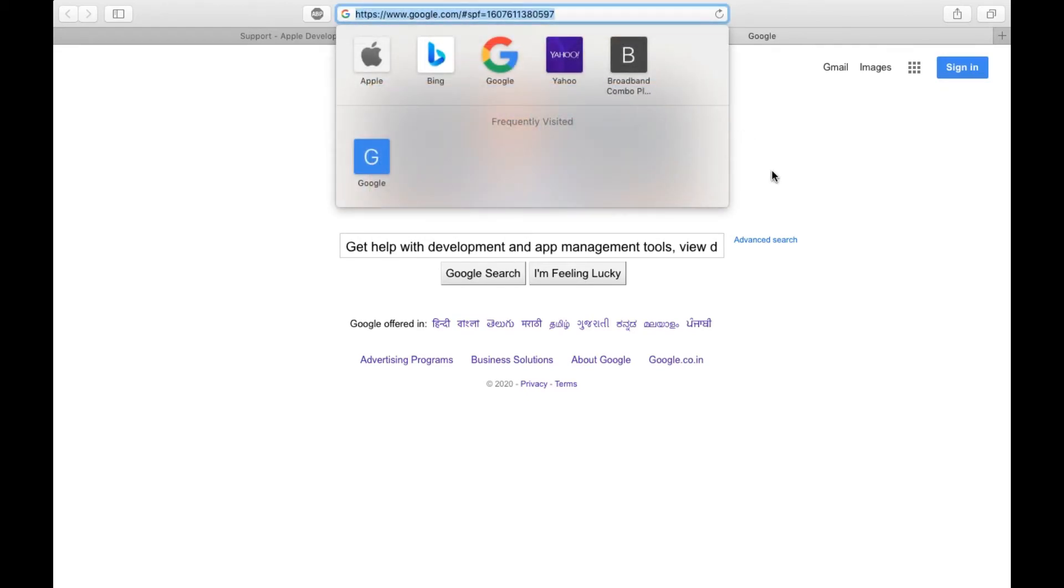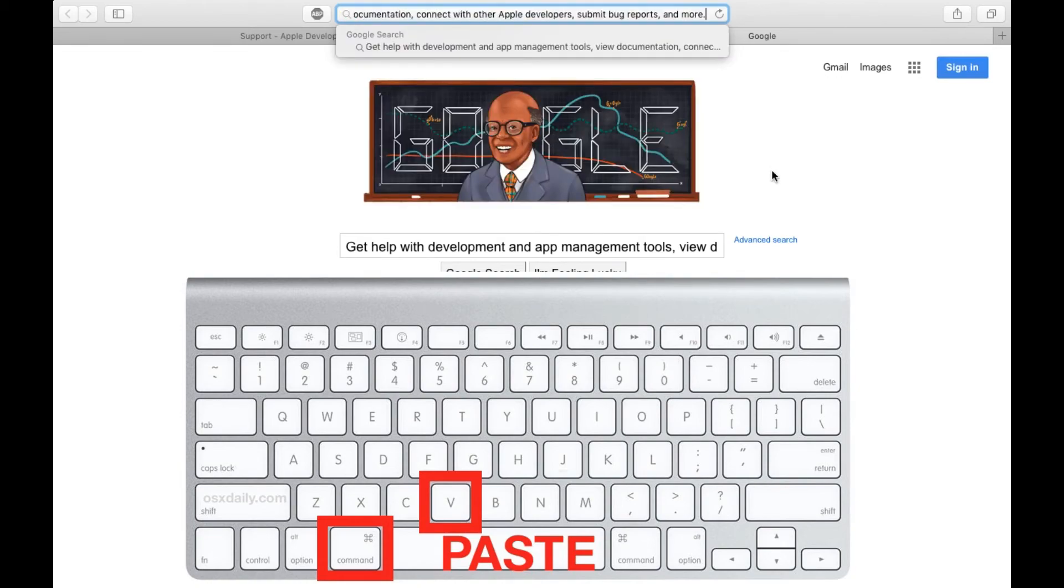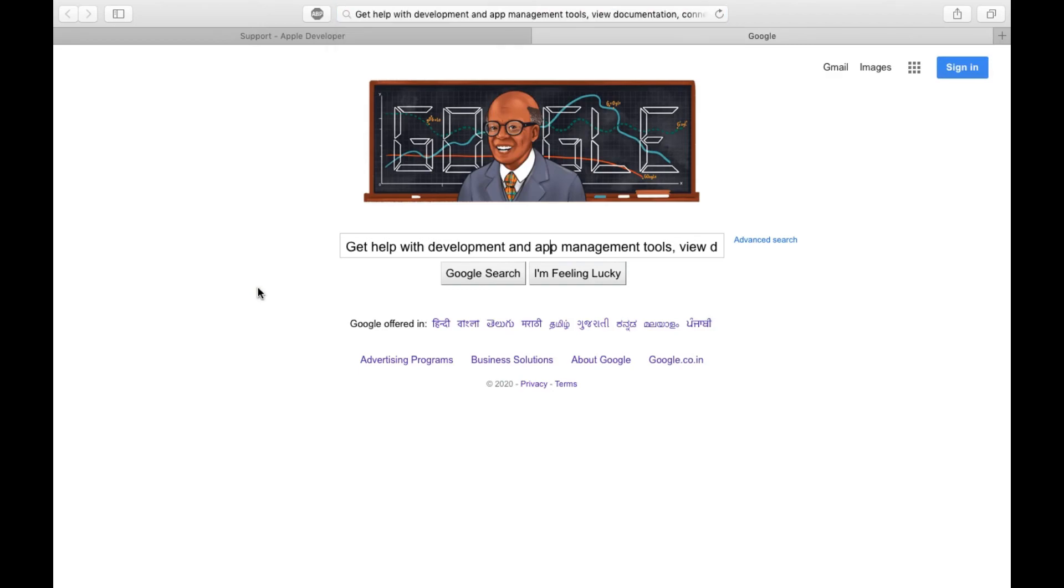Now you need to press Command+V from the keyboard again. As you can see, it just pasted right here. So in Windows it was Control+C and Control+V, and in MacBook it is Command+C and Command+V.